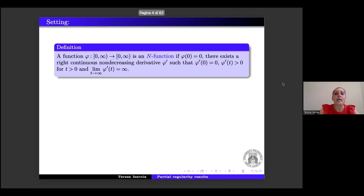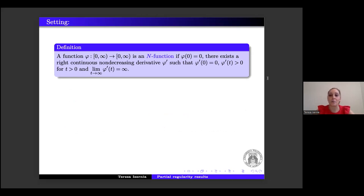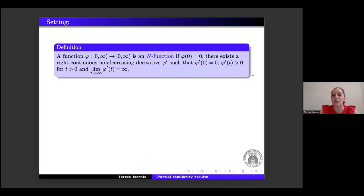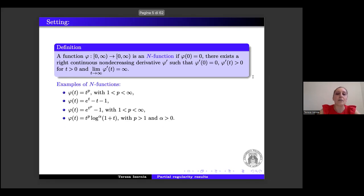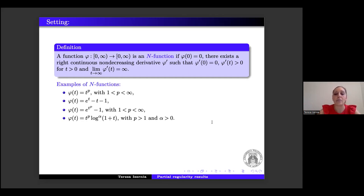We say that φ is an N-function if φ(0) = 0, there exists a right-continuous non-decreasing derivative φ' such that φ'(0) = 0, φ' is positive for t positive and goes to infinity as t goes to infinity. In particular, φ is a convex function. Typical examples of N-functions are t^p with p > 1, e^t − t − 1, e^(t^p) − 1 with p > 1, and t^p log^α(1+t) with p > 1 and α positive.